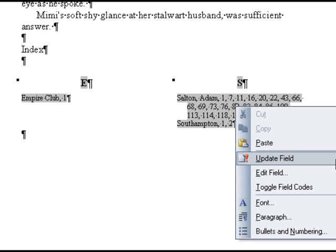It is important to never add, remove, or modify the text in the index itself, because any time you update it, the changes will be lost. Instead, you will want to insert additional entries the way we've already covered, or remove them the following way.